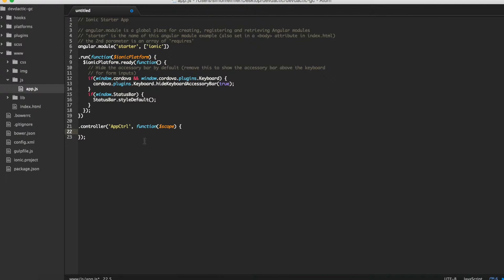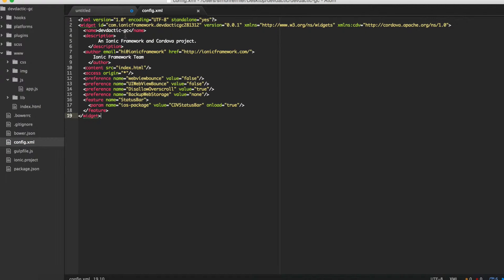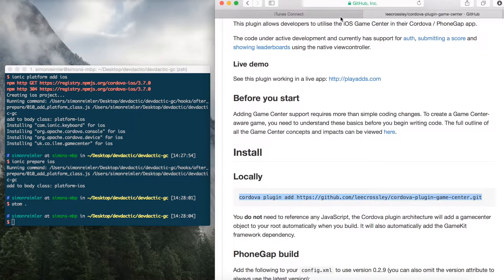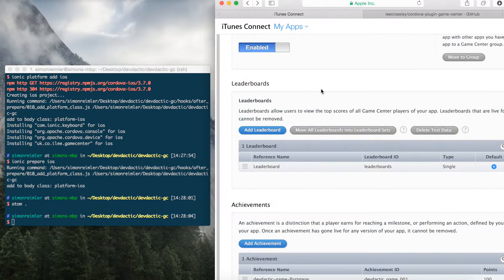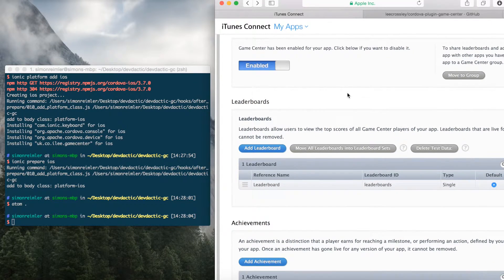Before I continue at this point, I just want to make sure you have already registered with your iOS account. So you need to create one with your profile, generate a provisioning profile, and finally go to your iTunes Connect and create a new app with your provisioning profile, and enable Game Center.